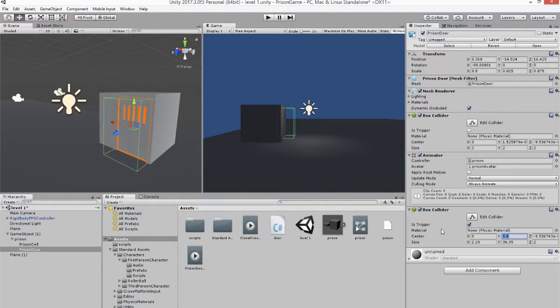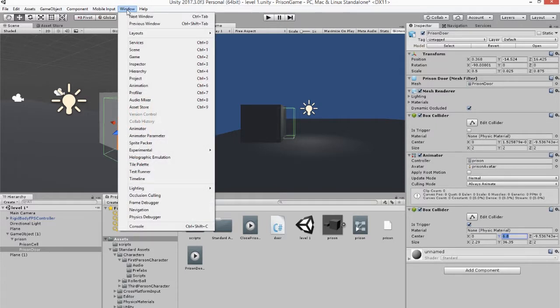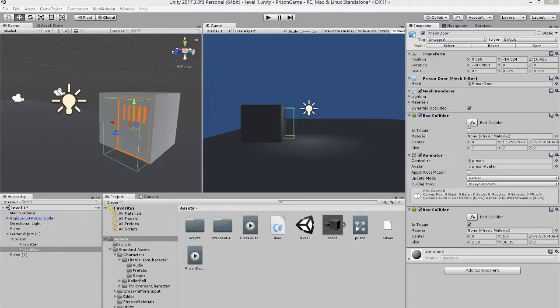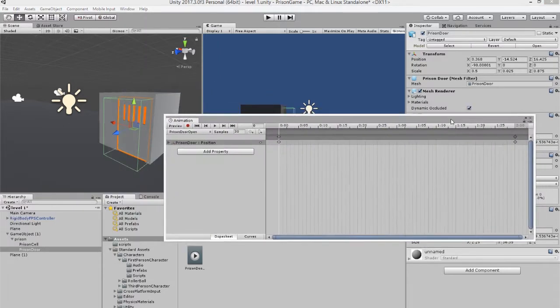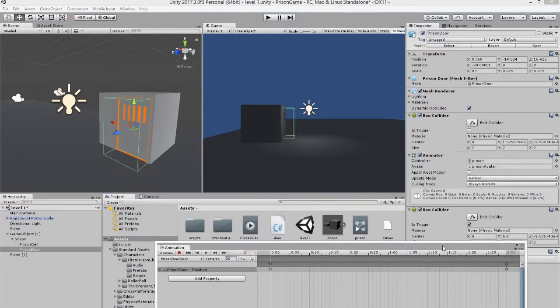Now what we want to do is create an animation with the door. Leave the door selected, go to Window and Animation, and that will bring up this box.